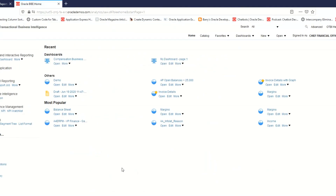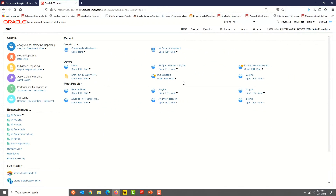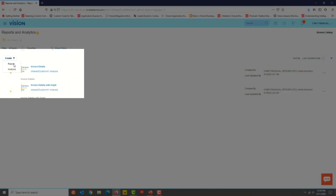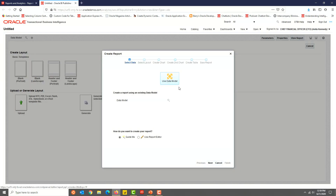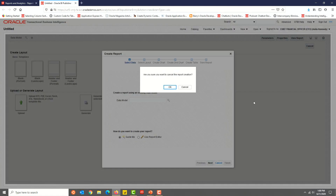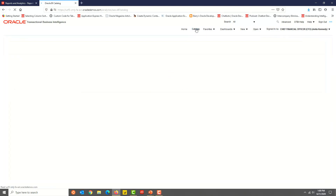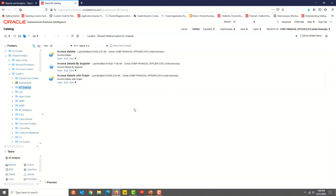Click Enter and you should be in the BI Server. The fourth option is from the Reports and Analytics Homepage, click the Create button and then select the Report option. In the next window, click Cancel, then click OK, and then click Catalog. So you're on the BI Server and you should be able to go ahead and create an analysis.